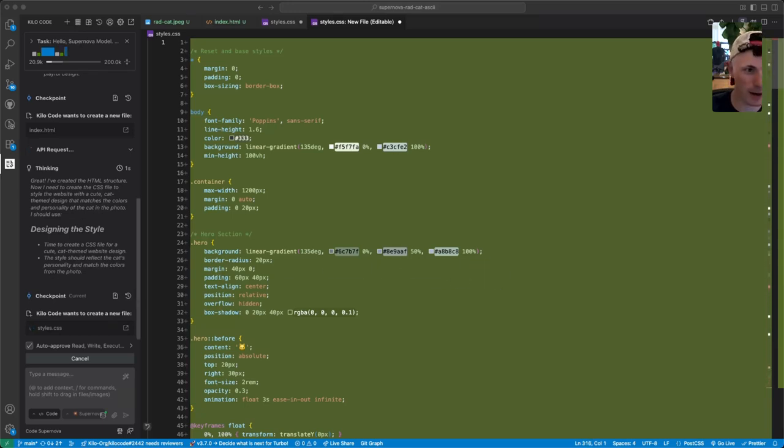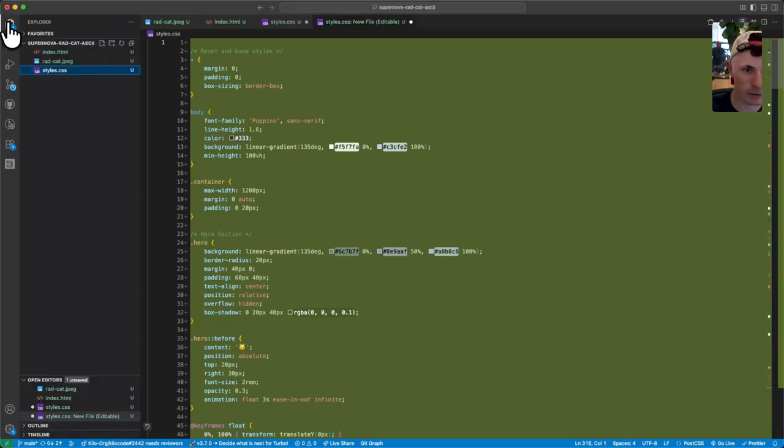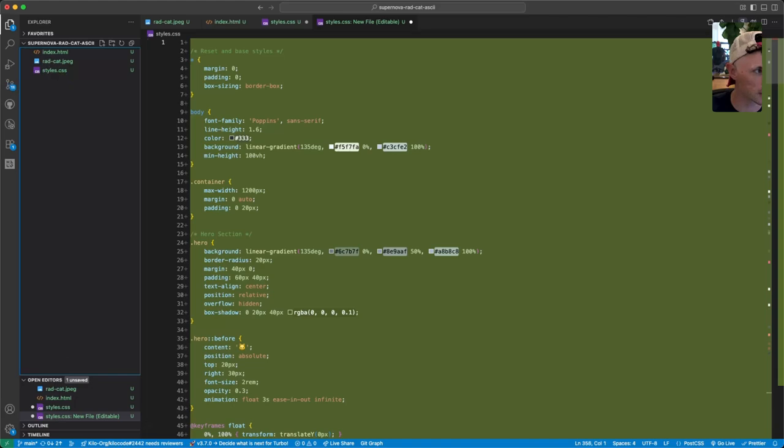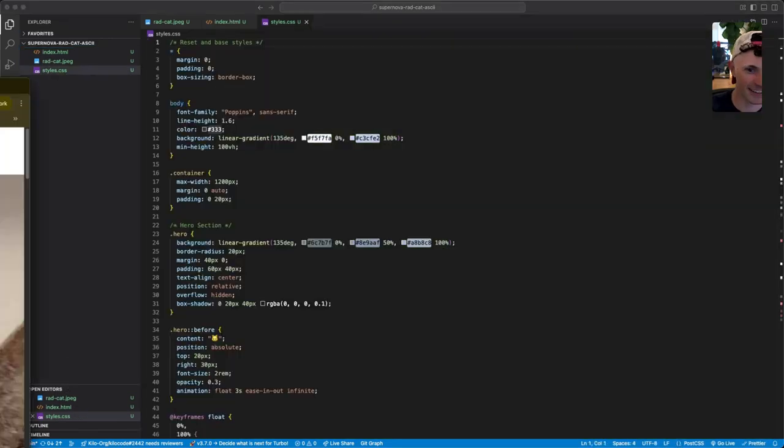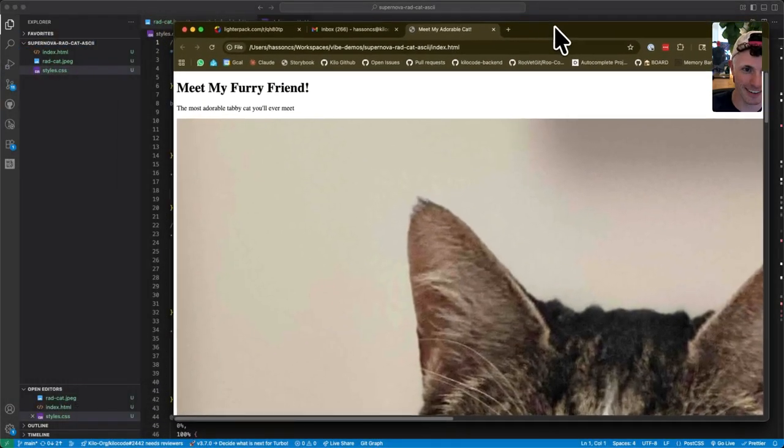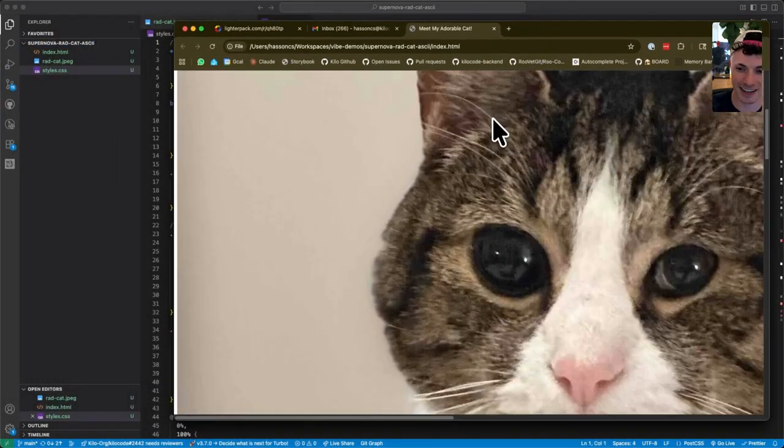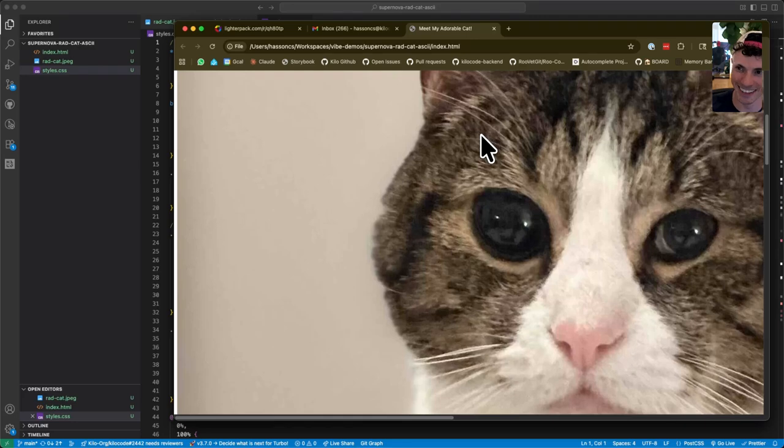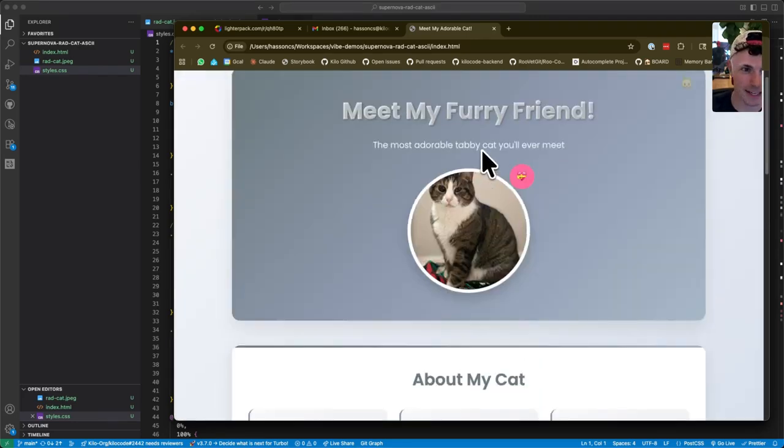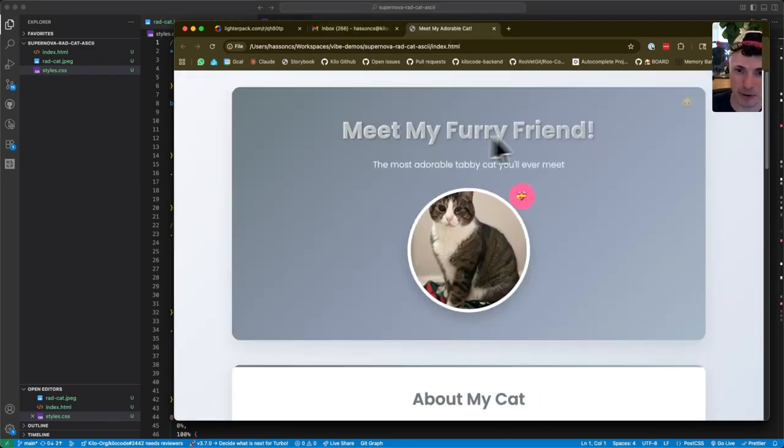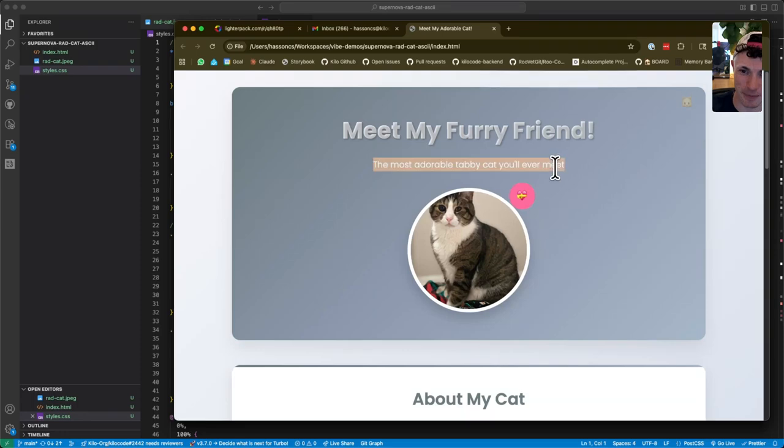Here we go. And now I will get the file ready to open it in my browser. Here it is so far. It's pretty big. That's a big cat. Now that it's got its styles, it's looking much better. Meet my furry friend. The most adorable tabby cat you'll ever meet.